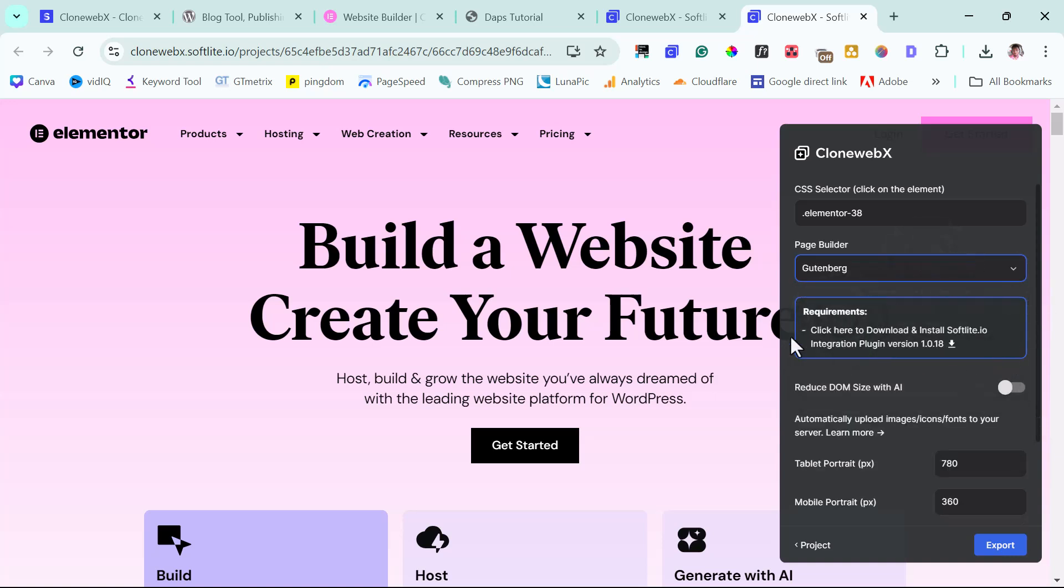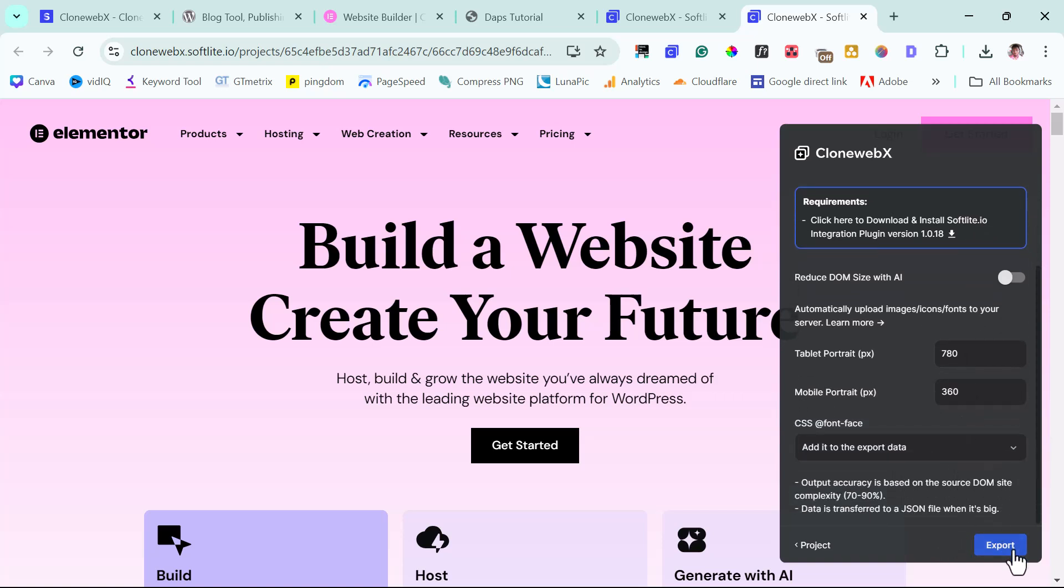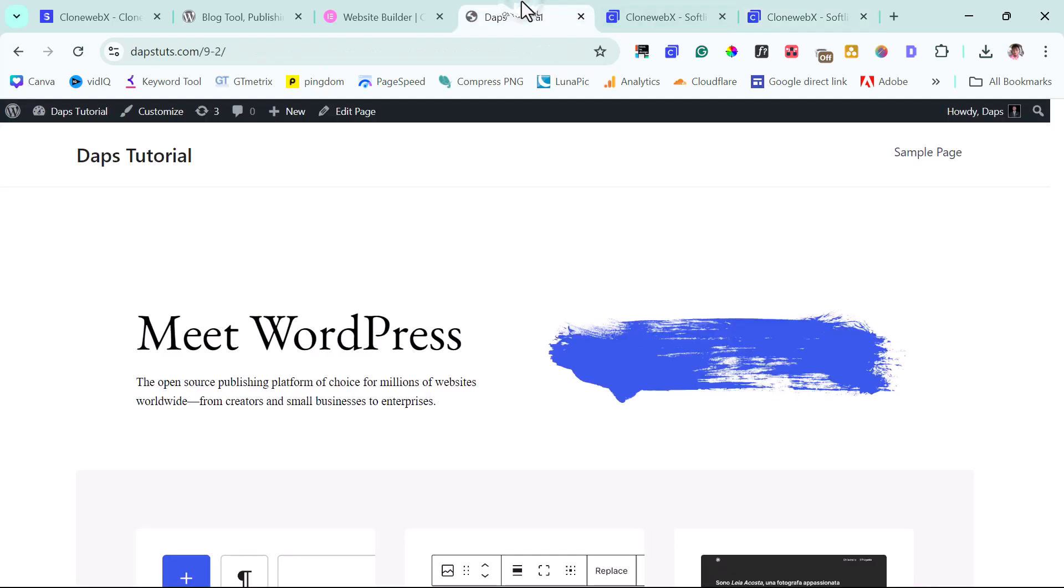We have the plugin here. So let's just scroll down and then let's export this project. Okay. So we have this copied to clipboard. So now let's come back to our WordPress website here.